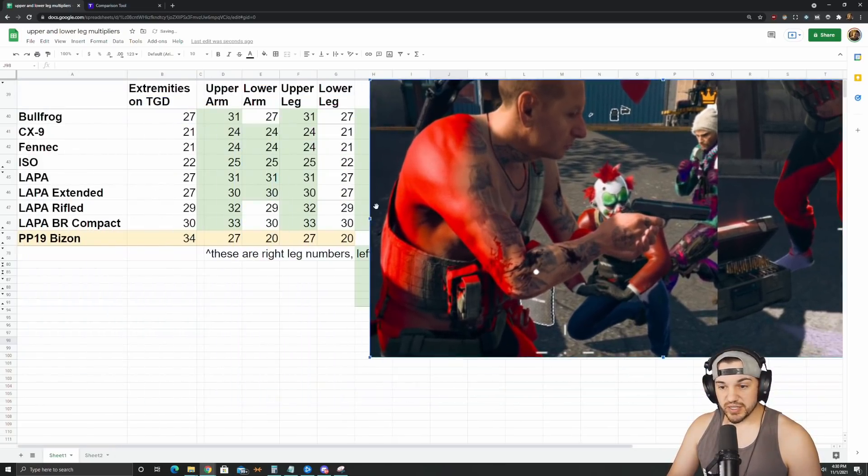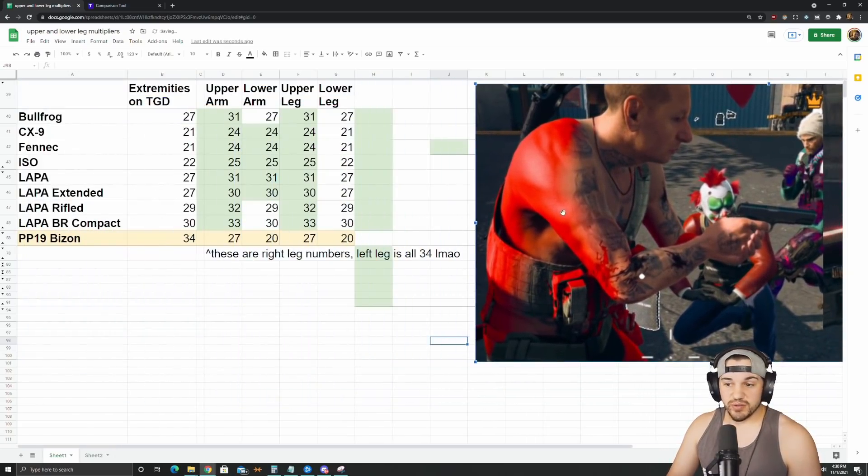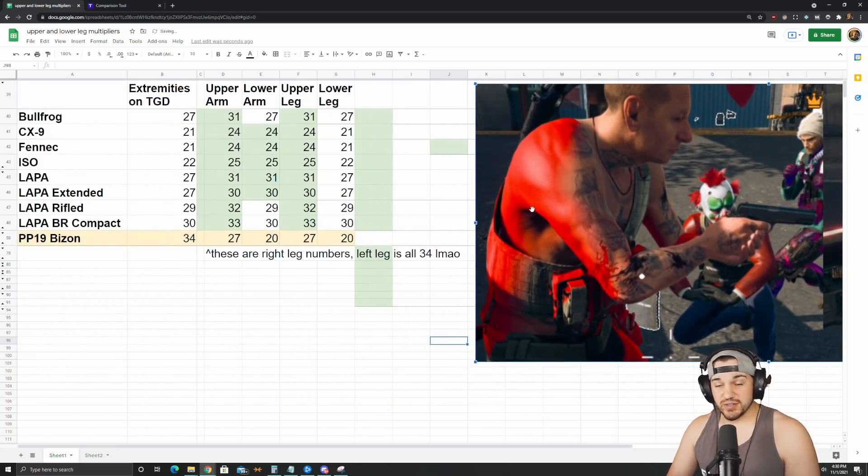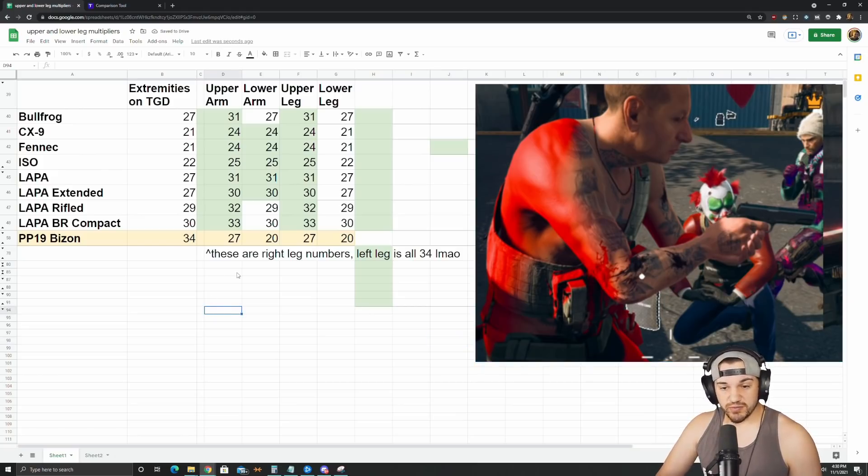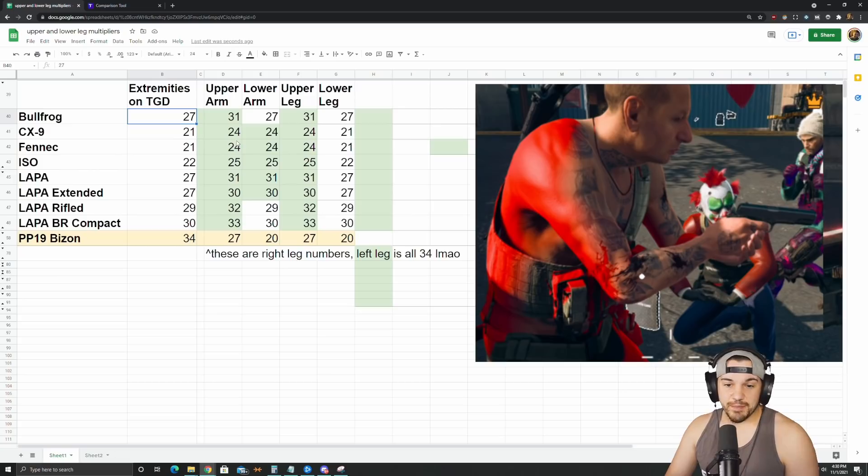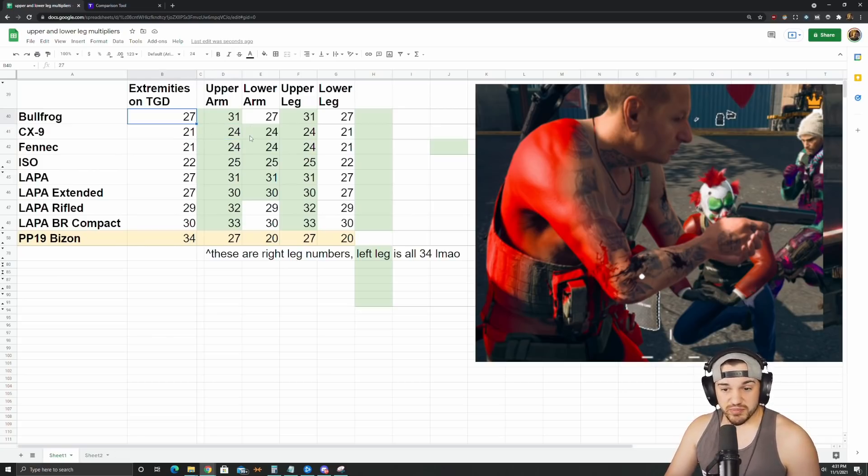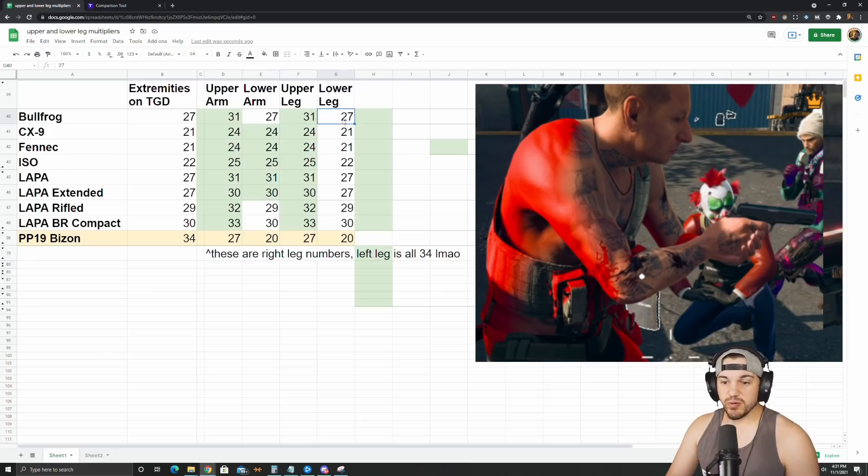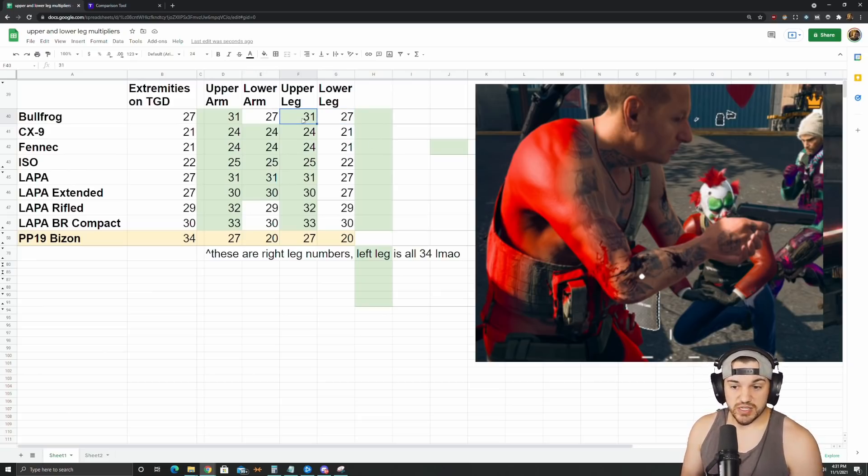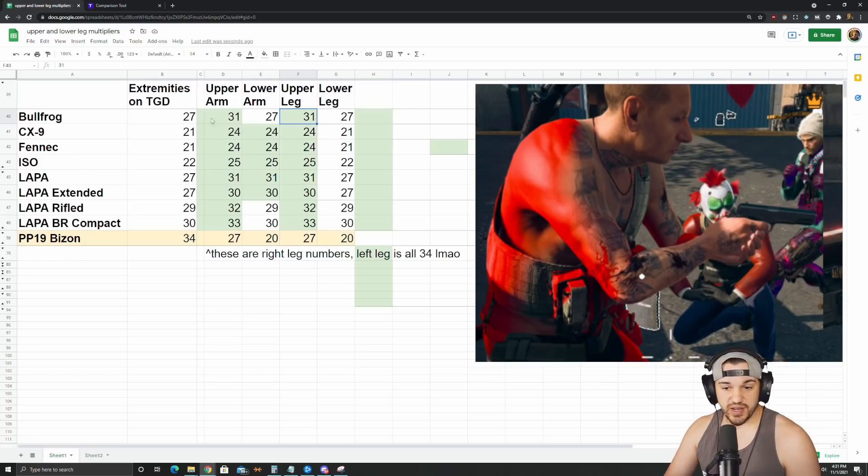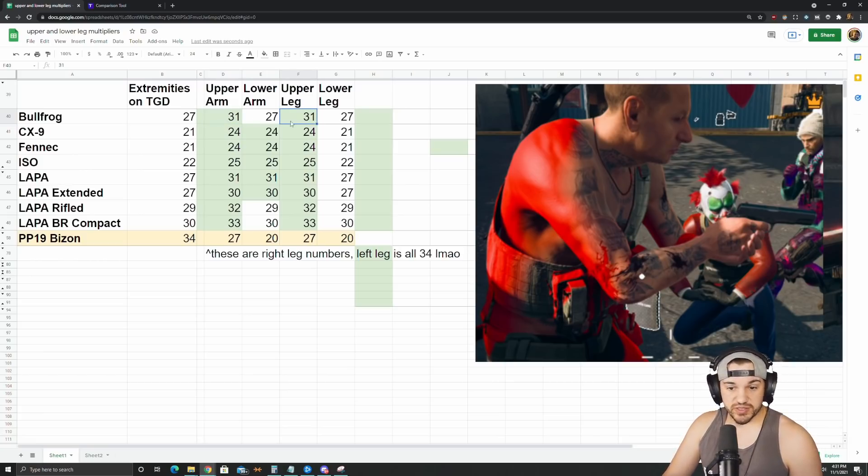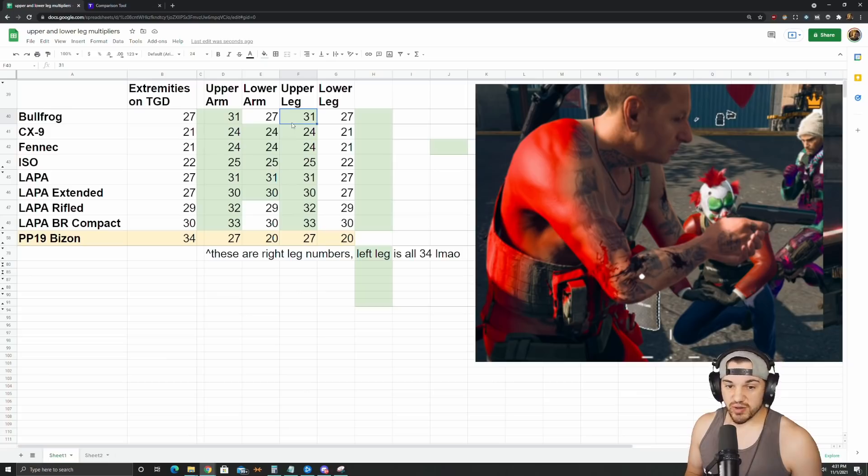So with that in mind, let's go through the actual numbers here. It really only affects SMGs and only some of the SMGs. Like I said on TrueGameData, I basically have the worst case scenario for all these weapons. So the Bullfrog, I have 27 extremities. What you actually get when you measure upper and lower arm is 31 for upper arm, 31 for upper leg, and then 27 for lower arm, lower leg. So really, you're only ever going to see guns looking better with this new information because I had the worst case scenario on the site already. So now the Bullfrog looks a little bit better than it did because 31 to the upper arm and 31 to the upper leg is actually a pretty big hitbox.